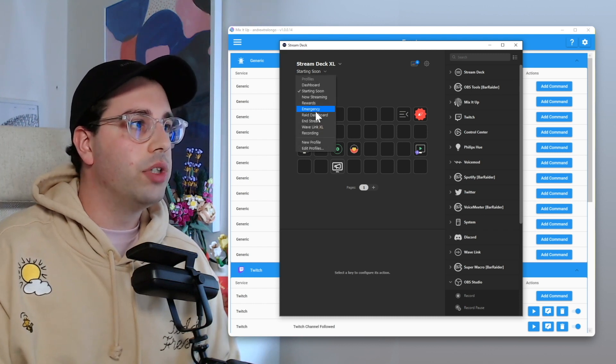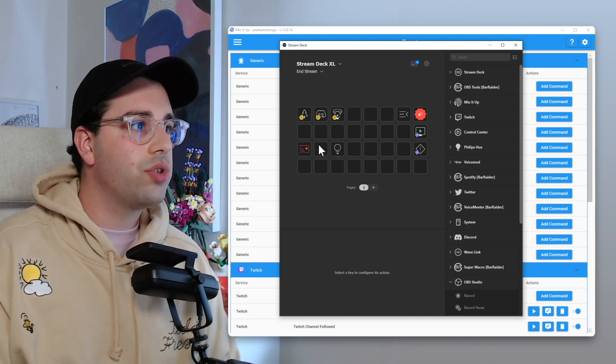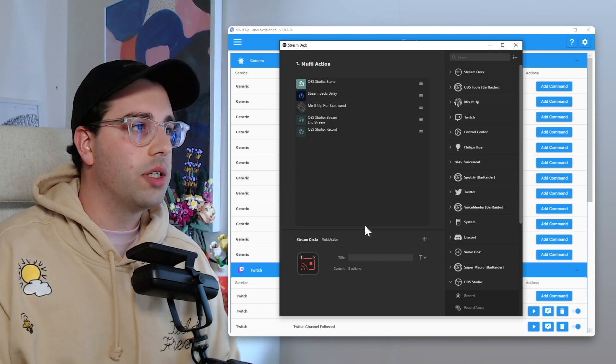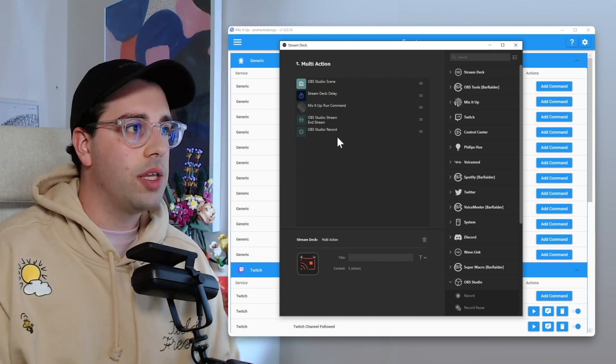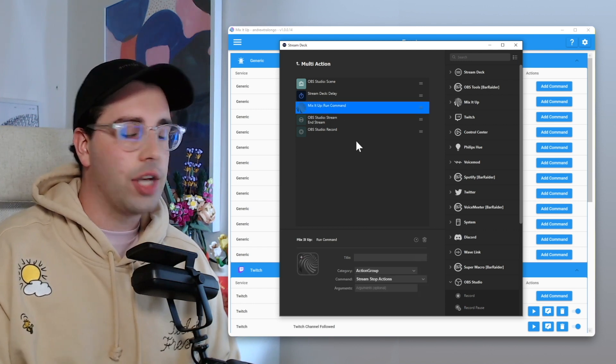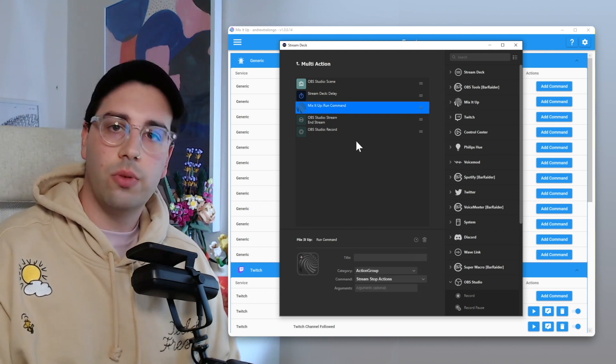So that's why I prefer just doing that within my start stream button. And then similarly, if we go to end stream where I've got stop streaming, I've got all these other bunch of actions as well, but I've got that action group triggered right there. But that's how you get that cheeky little Twitter automation set up within your Mix It Up.